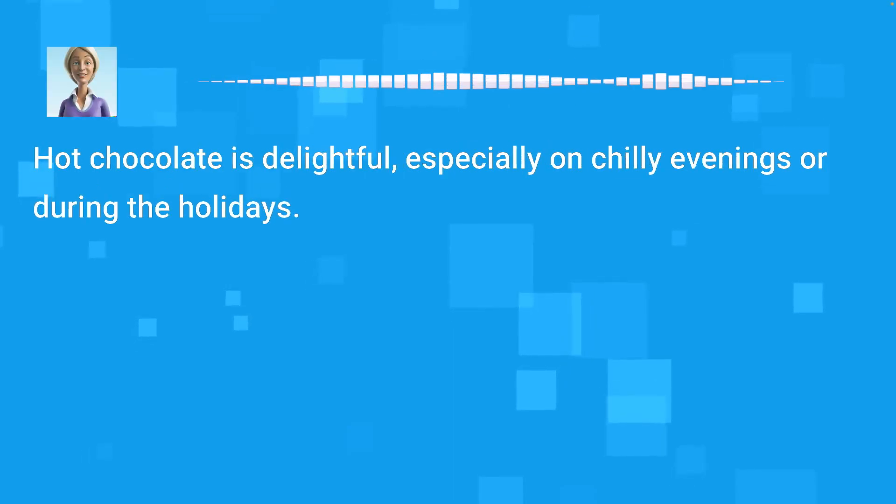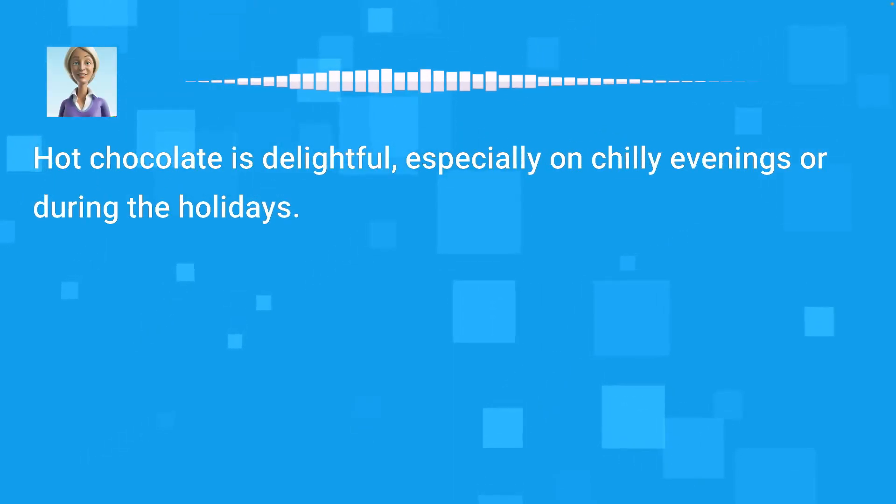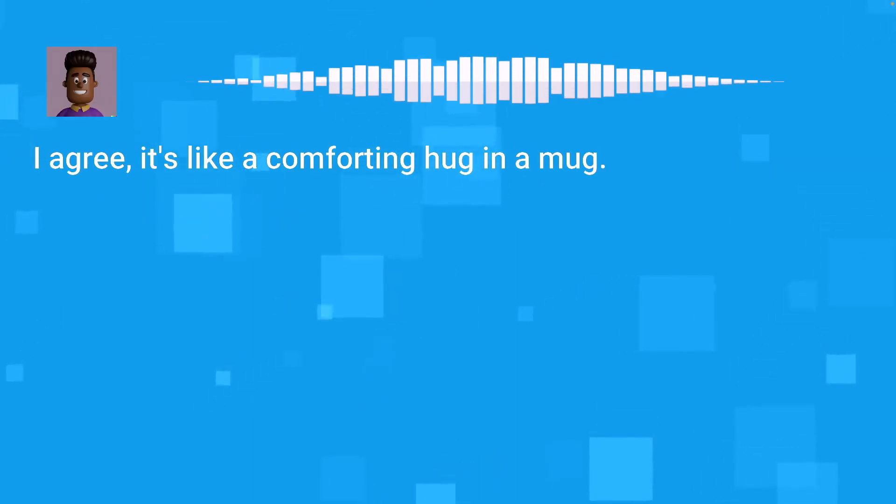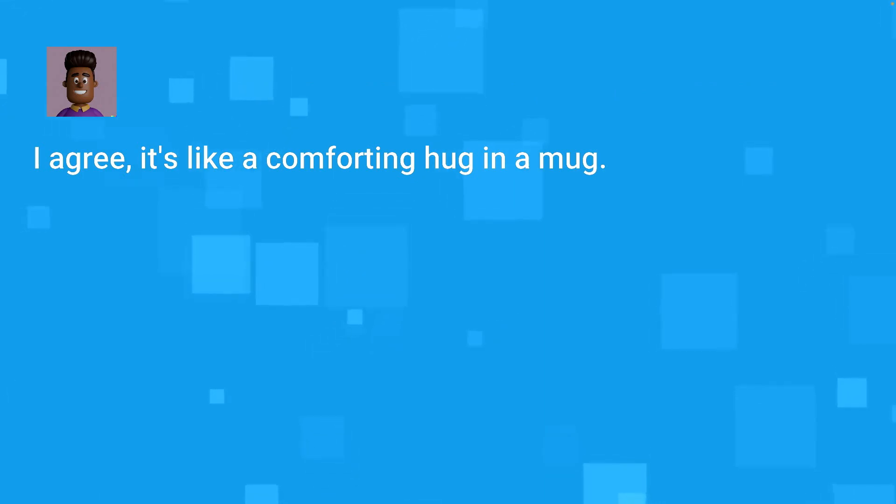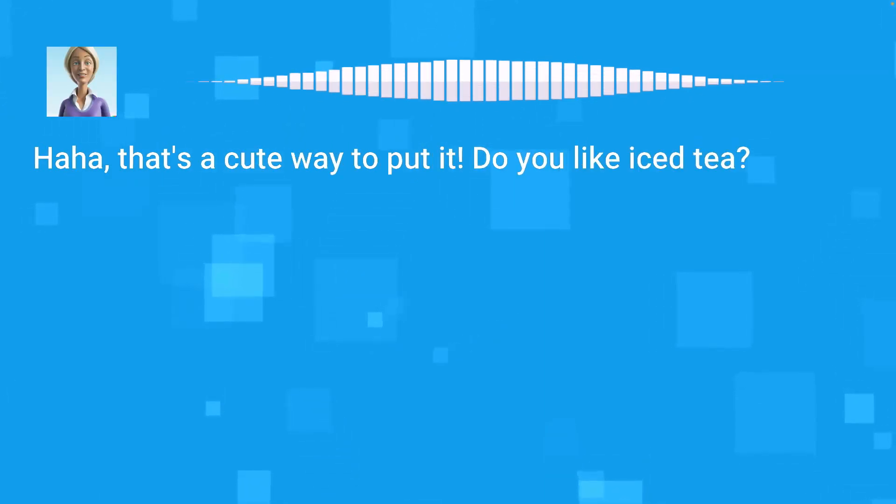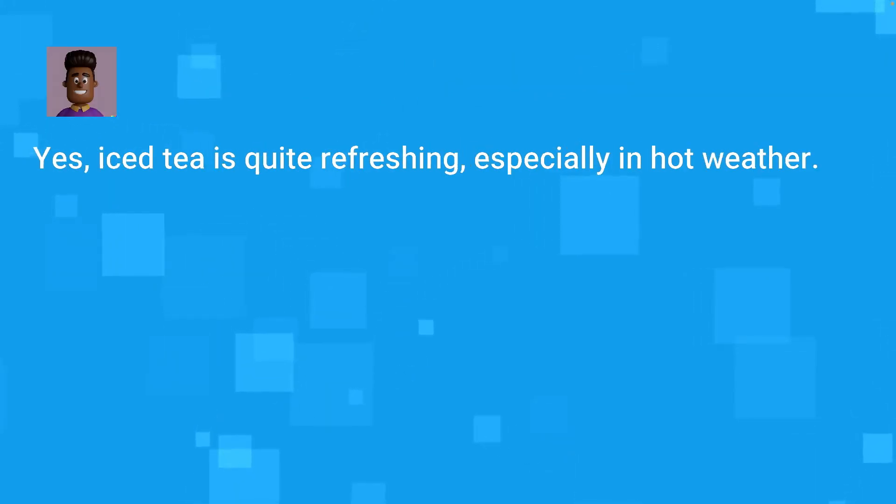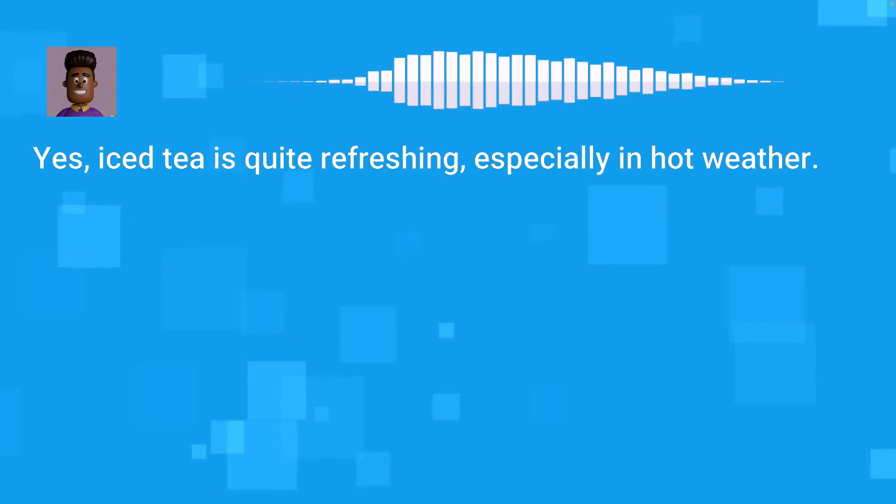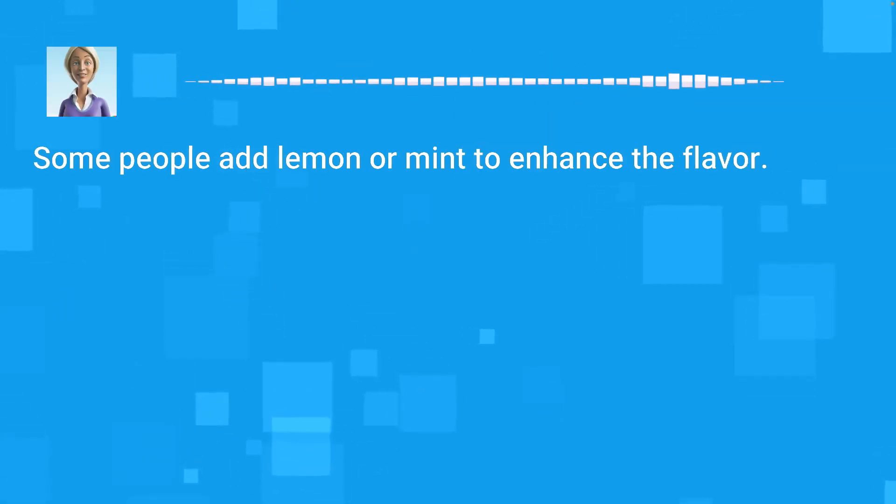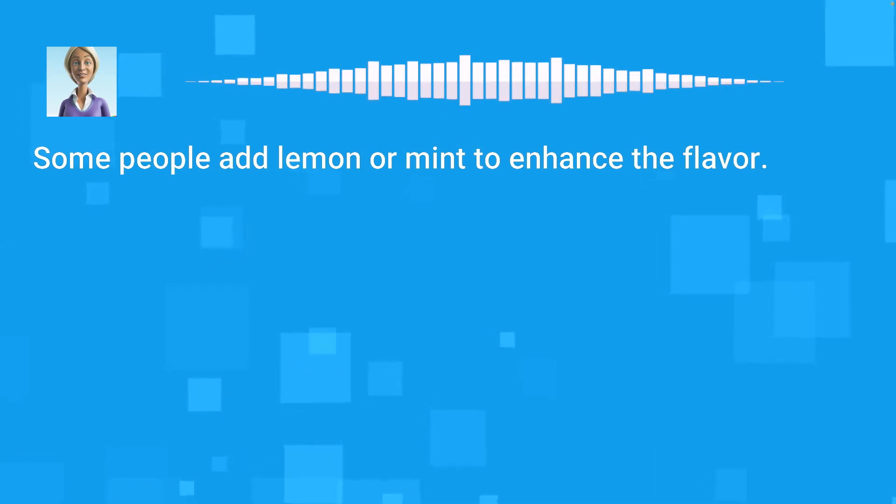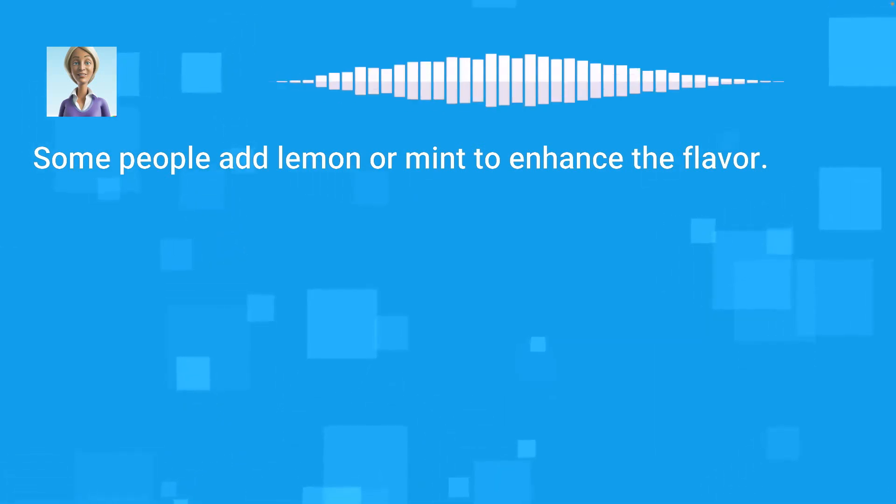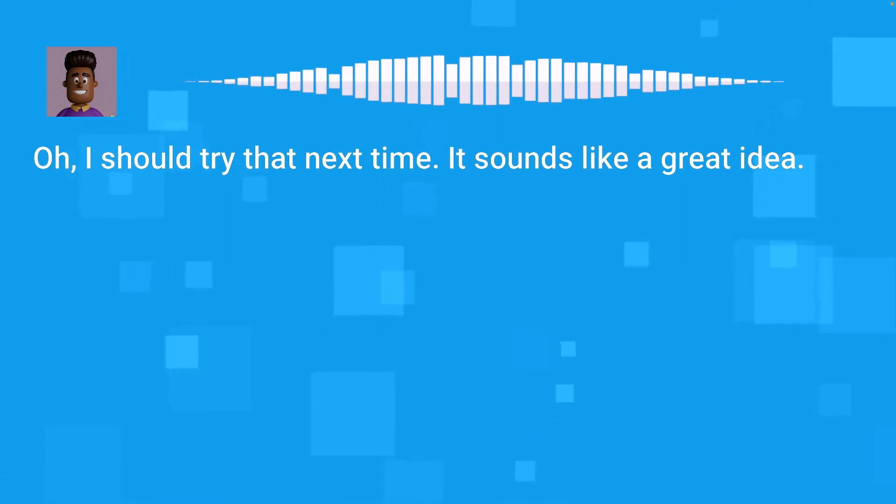Hot chocolate is delightful, especially on chilly evenings or during the holidays. I agree, it's like a comforting hug in a mug. Haha, that's a cute way to put it. Do you like iced tea? Yes, iced tea is quite refreshing, especially in hot weather. Some people add lemon or mint to enhance the flavor. Oh, I should try that next time. It sounds like a great idea.